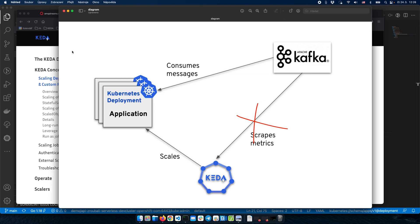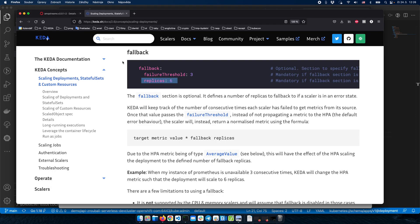Let's take a look at the KEDA documentation. Here we can see the fallback section, and there are two fields. One is the threshold — basically the number of errors reported from the service, in our case from the Kafka broker. So if there are three errors reported, the application will be scaled to six replicas.